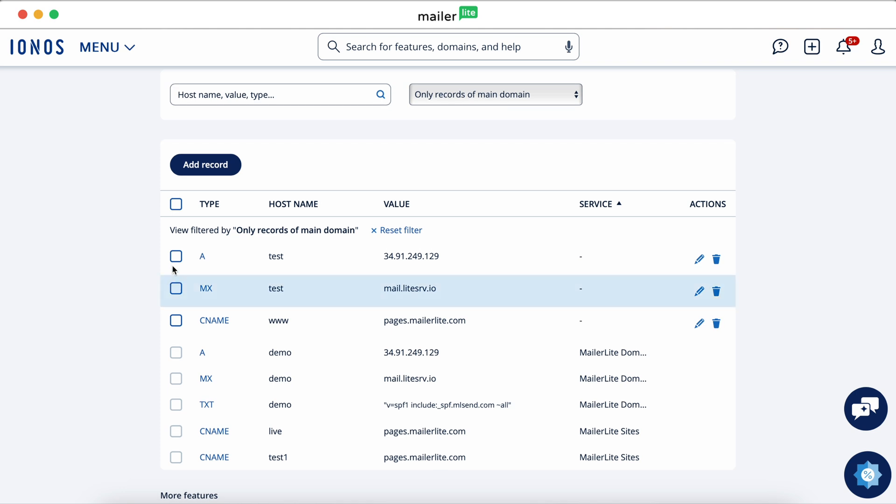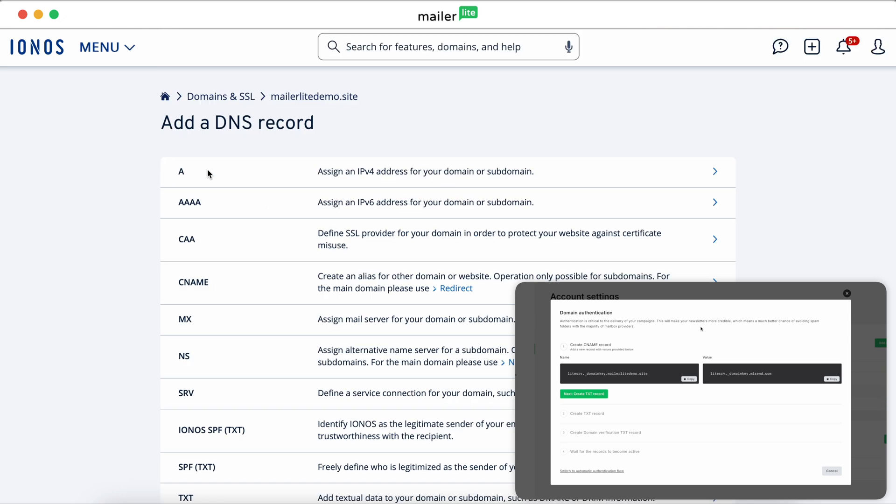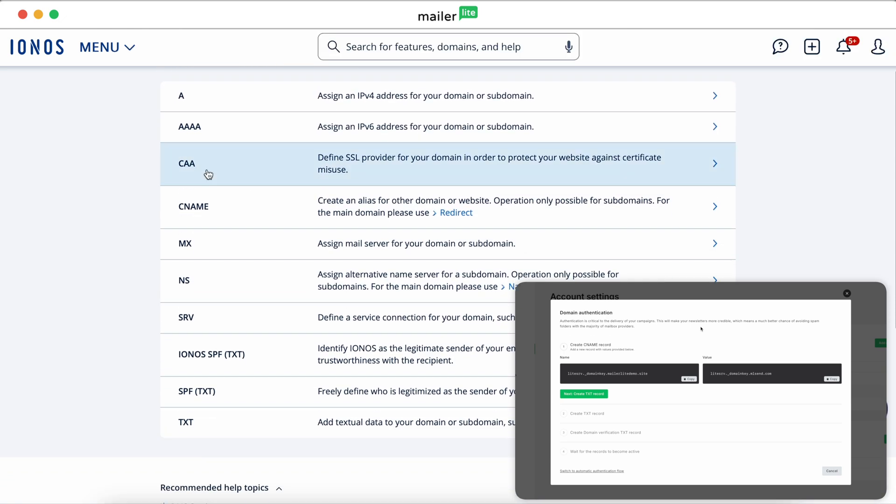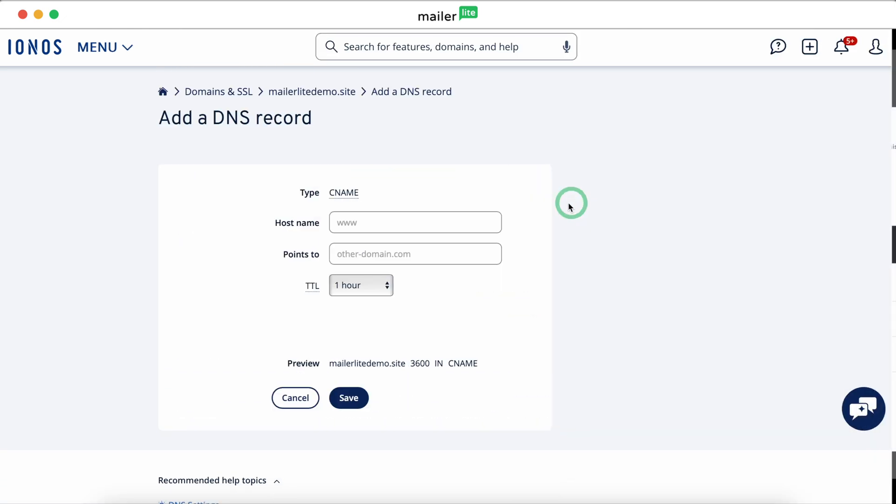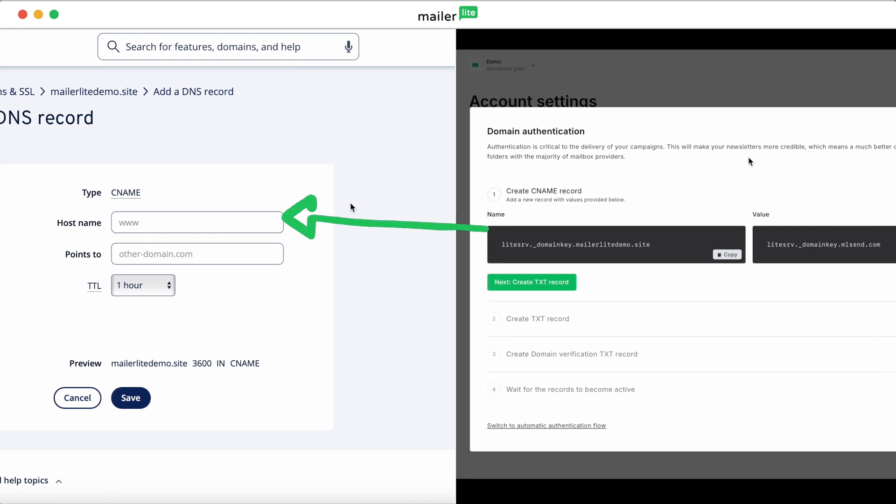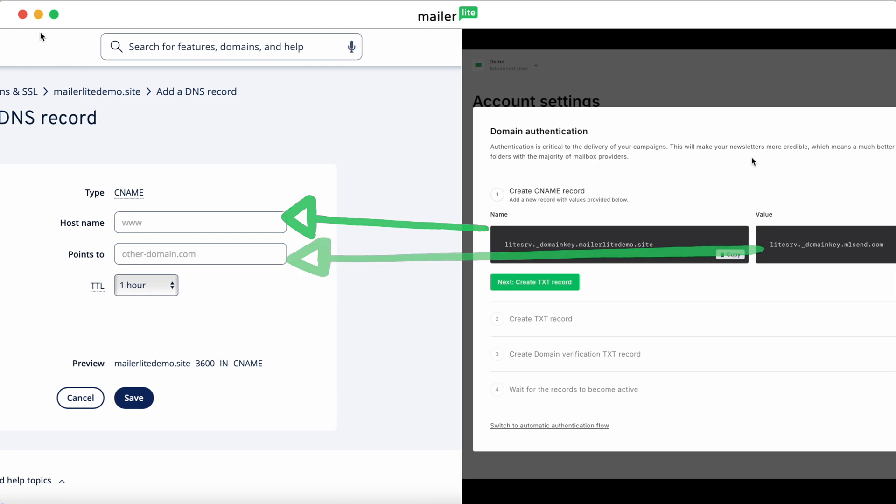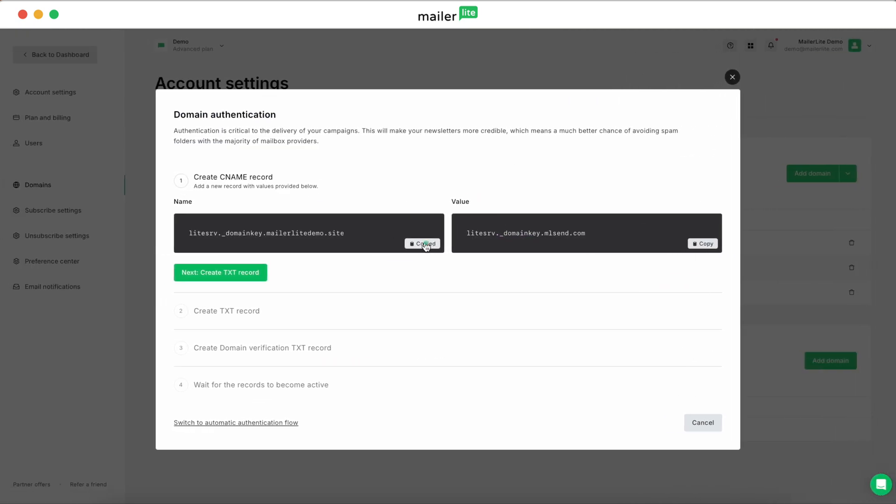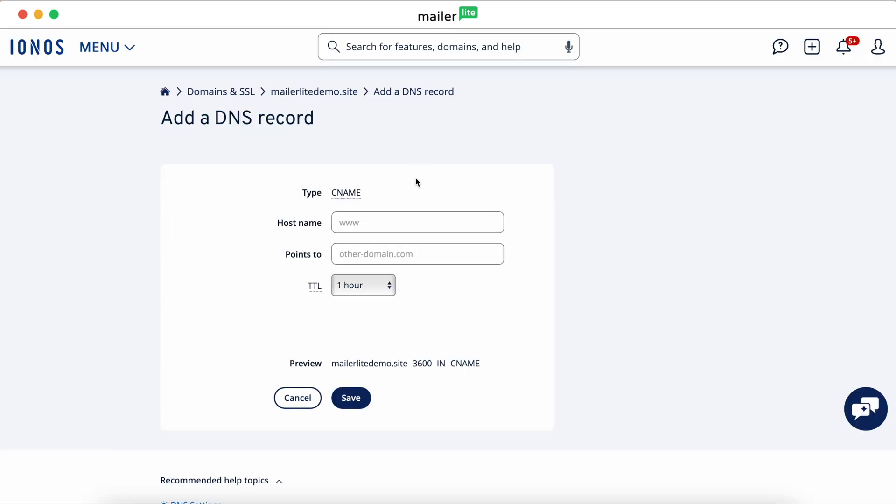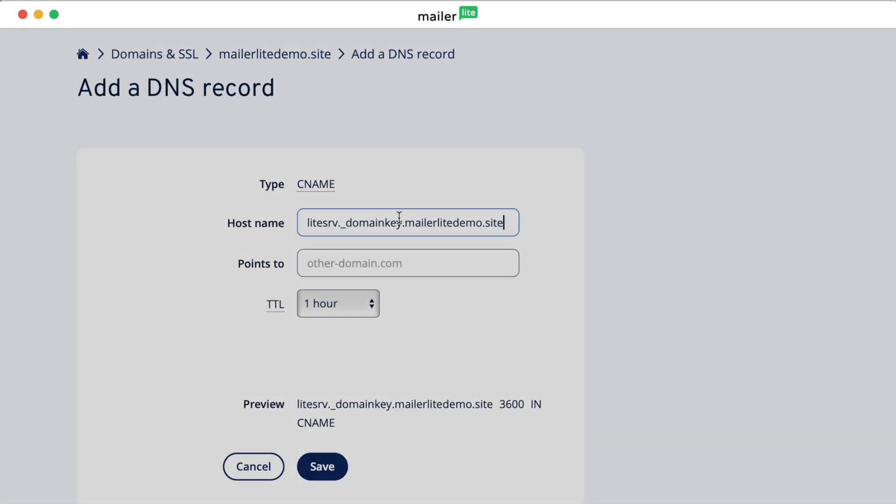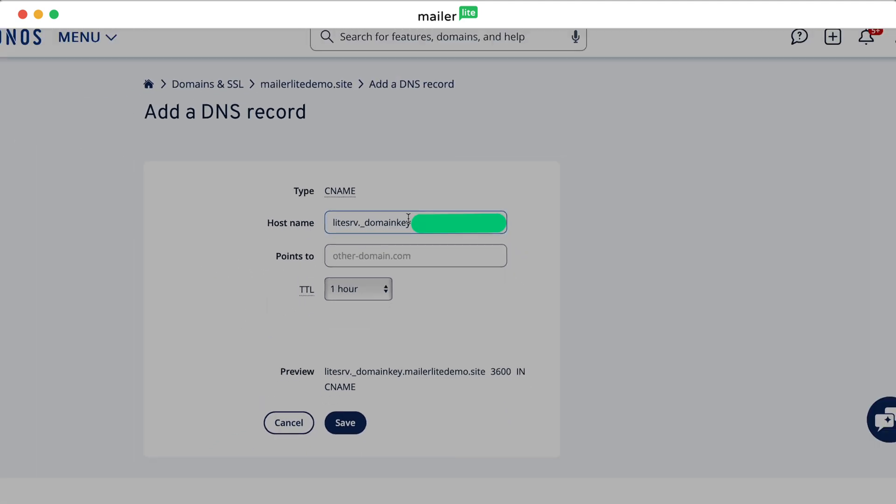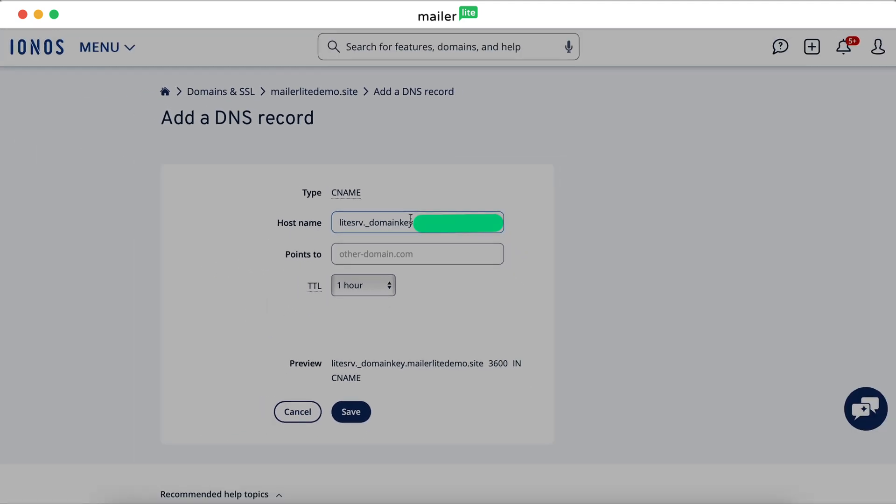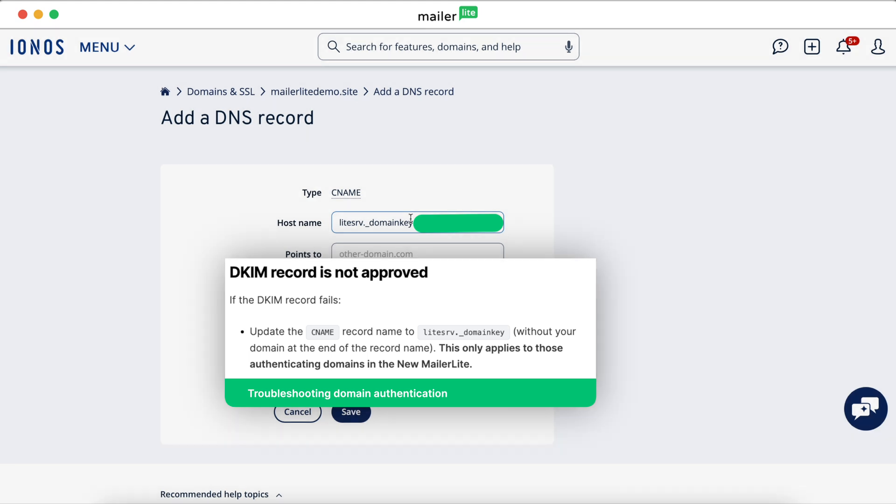First, create a new record. This first one will be a CNAME record, as shown in the pop-up. Paste the name record in the hostName field and the value record into the pointsTo field. In some cases, if your DKIM record fails, try removing your domain from the end of the CNAME record name. If you run into further errors, check out our domain authentication troubleshooting article.